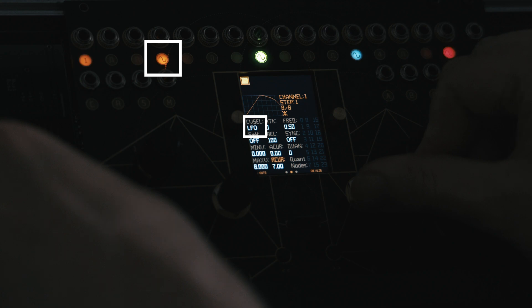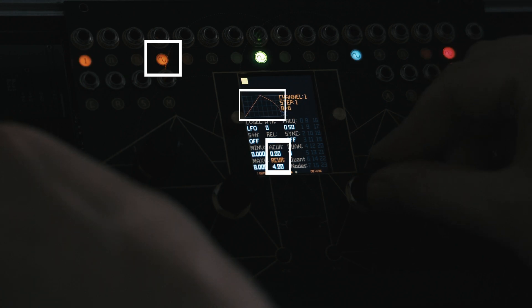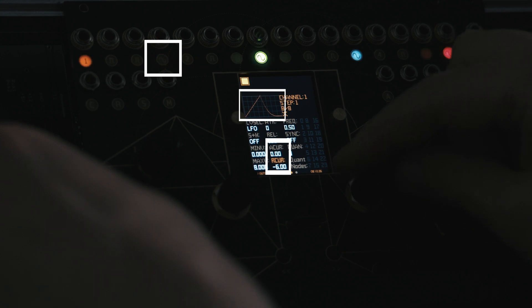We are currently using the free running LFO mode. We can adjust the attack and release response curvature to control the wave shape and create various dynamic sweeps.